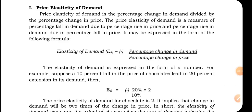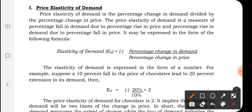In this video, we will see what is price elasticity of demand and what are the degrees of price elasticity of demand. Price elasticity of demand tells you to what extent the quantity demanded of a commodity changes due to the change in the price of the commodity. It is measured by percentage change in demand divided by percentage change in price.